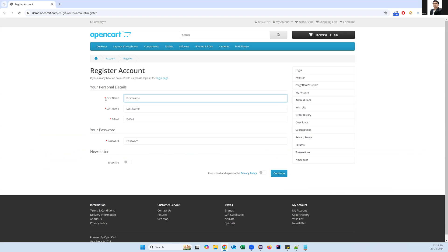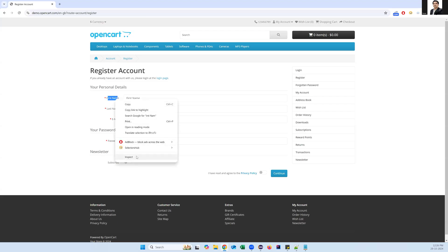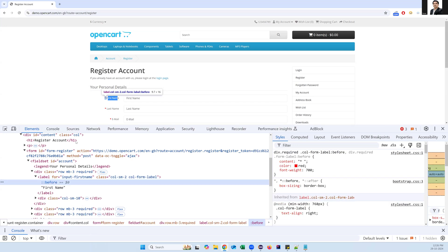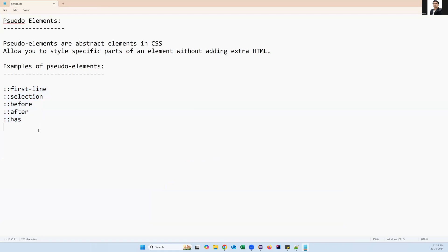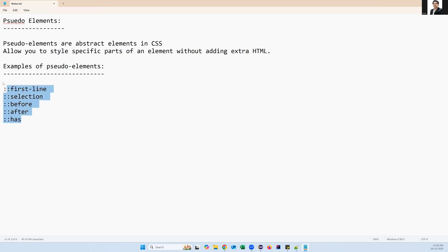Sometimes the star will be after the label or before the label — it depends on the element. If the star is displayed before the label, you'll see 'before' in the HTML. If it's after, you'll see 'after'. There are multiple pseudo element keywords: first-line, selection, before, after, has, and others. Selection is used to style selected text; has is used when an element contains some kind of content.